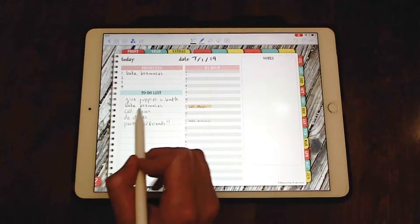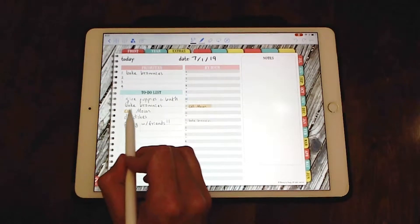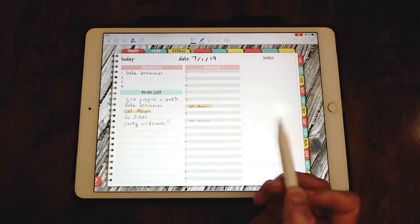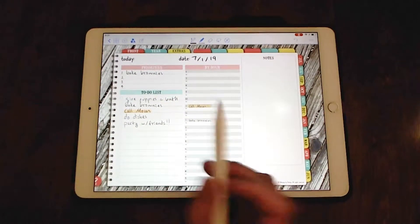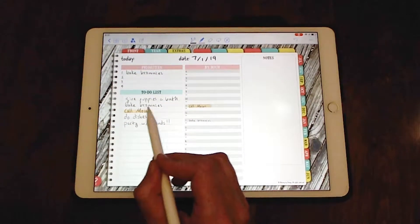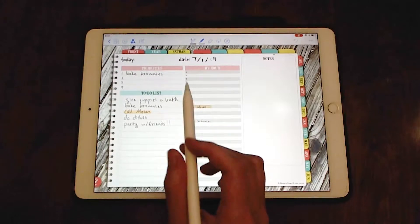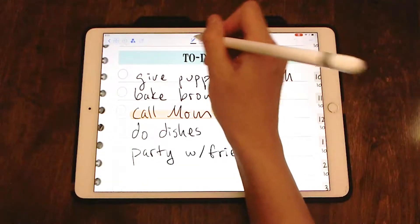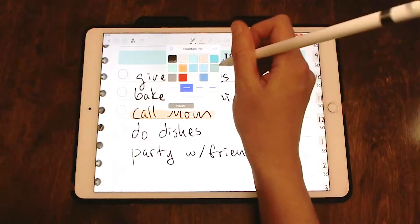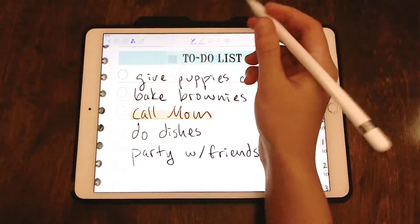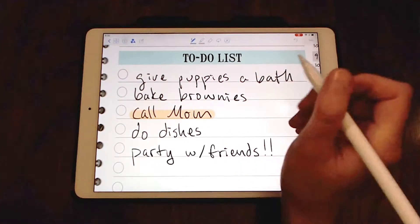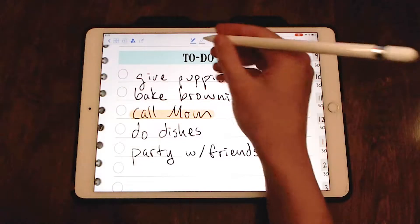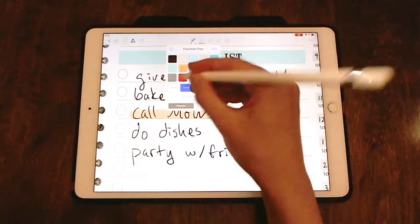And I can also highlight it here as well. So I know, oh, that's important. As I go through the day and I check stuff off I like to use green. And also if I don't finish it, I use red.